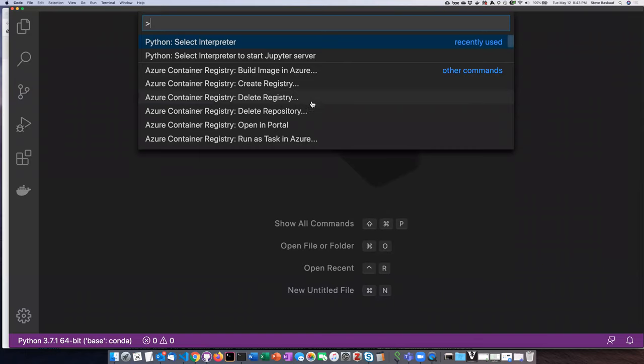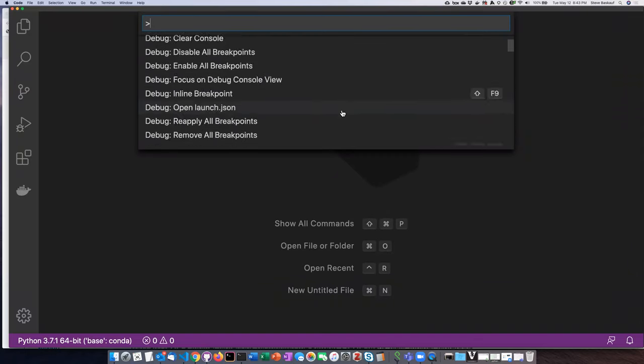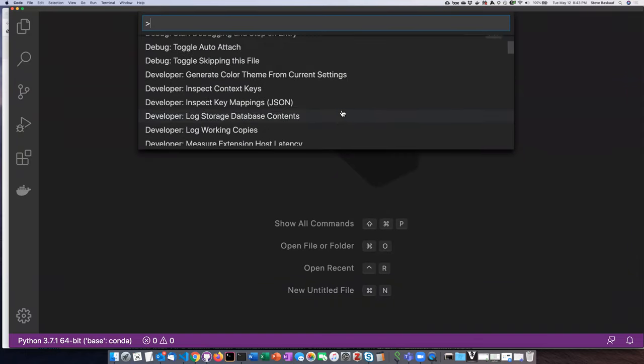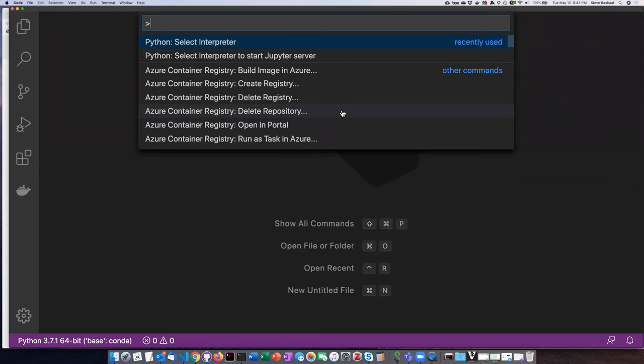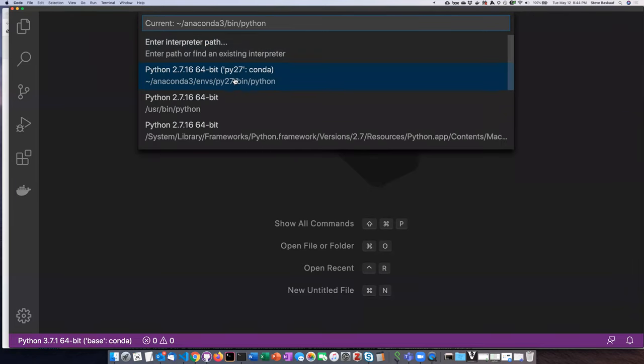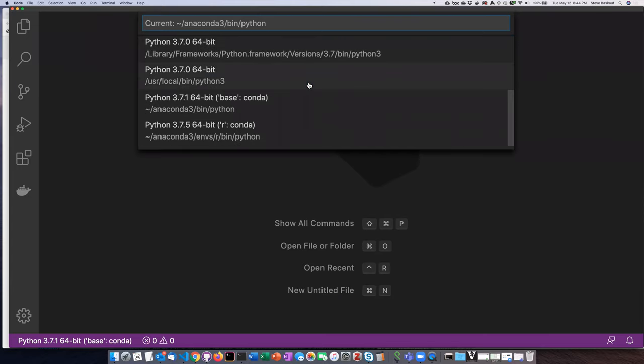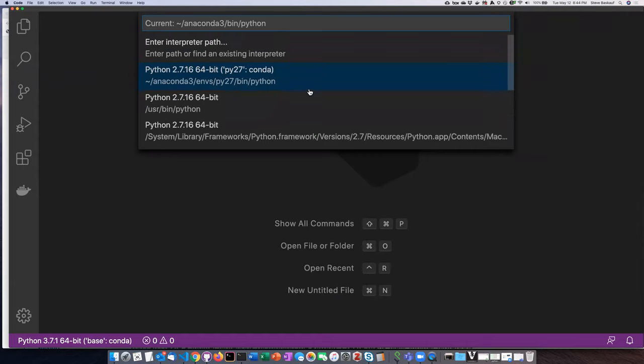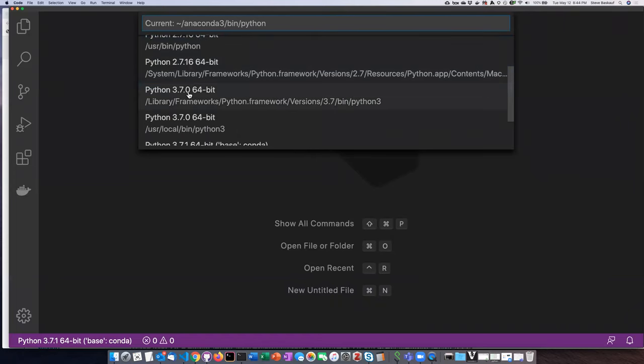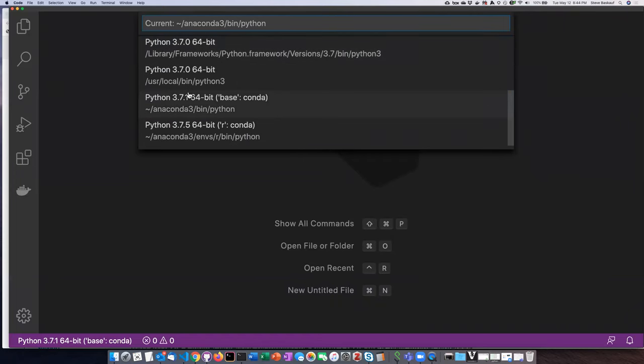When I did this the first time I had to scroll down to find the Python select interpreter, but since it was recently used it's here at the top. I'll click on that and then what it shows me is all of the different interpreters installed on my computer. I was a bit surprised to see that there were this many installations of Python on my computer. Several of them are Python 2, which I don't care about.